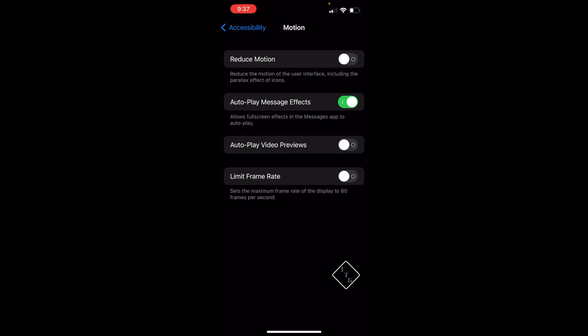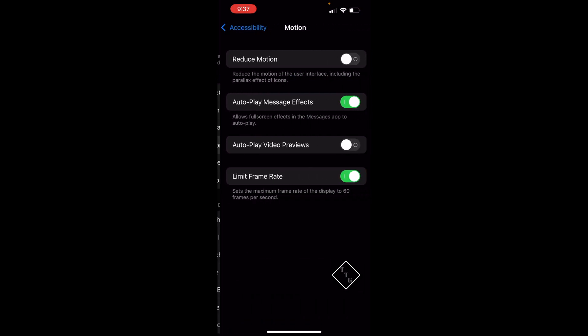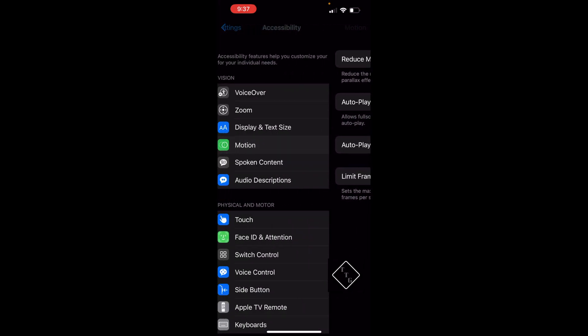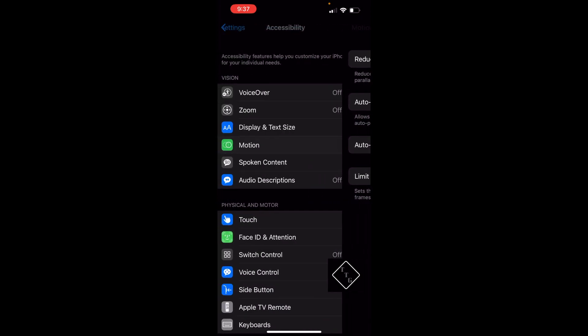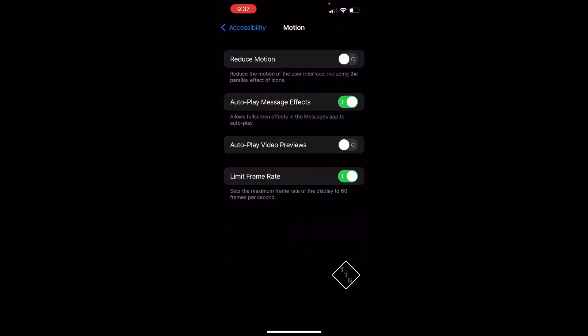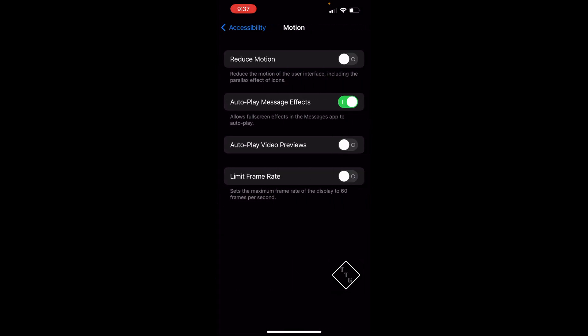That is how you do it. Just turn the toggle on like that, and all the motion on the display will now be capped at 60 frames per second. If you want to go back to 120Hz, just turn it off and your phone is back to 120Hz just like that.